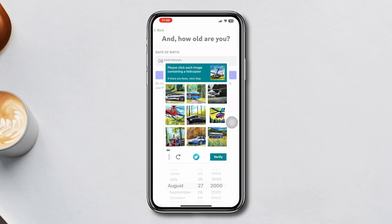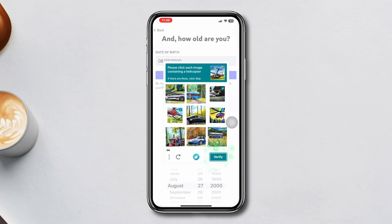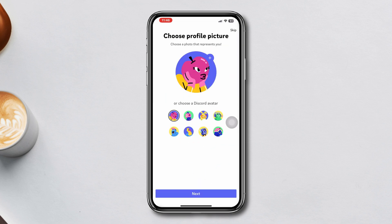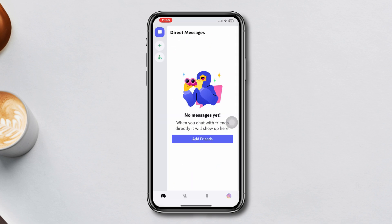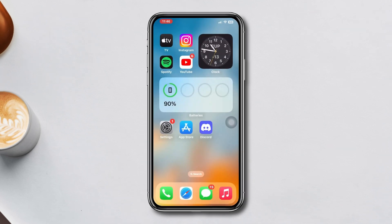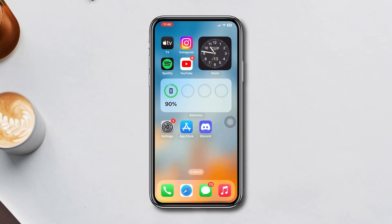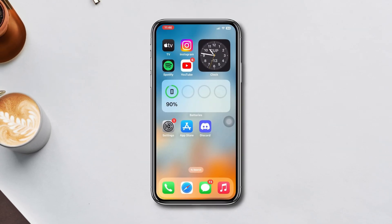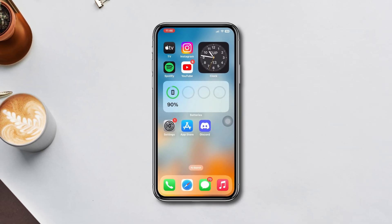This is how you can sign up to your Discord account using the Discord app on your iPhone. Hope you find this video helpful. If you did, drop a like and subscribe to our channel. Thanks for watching.